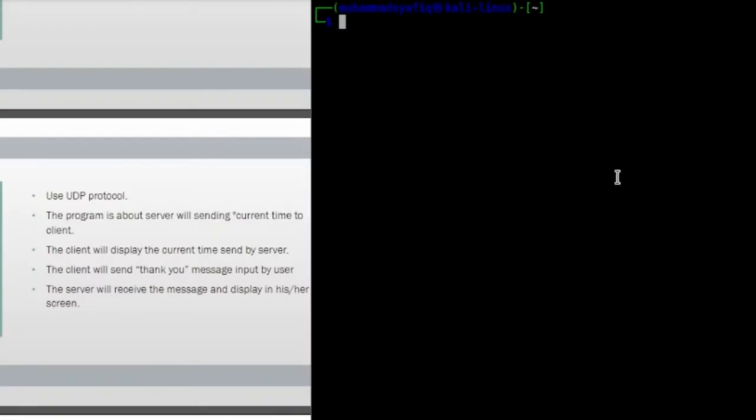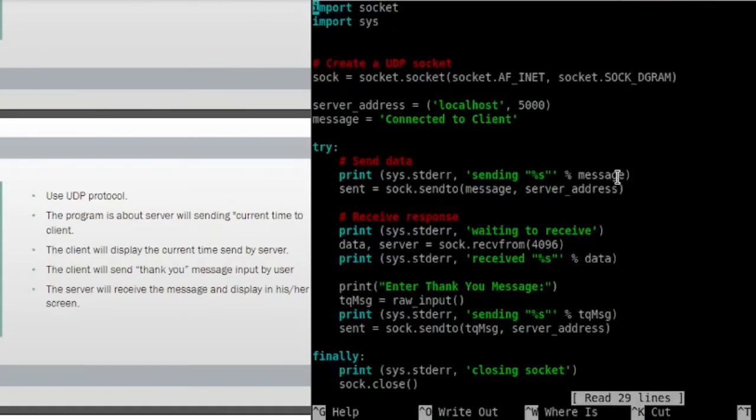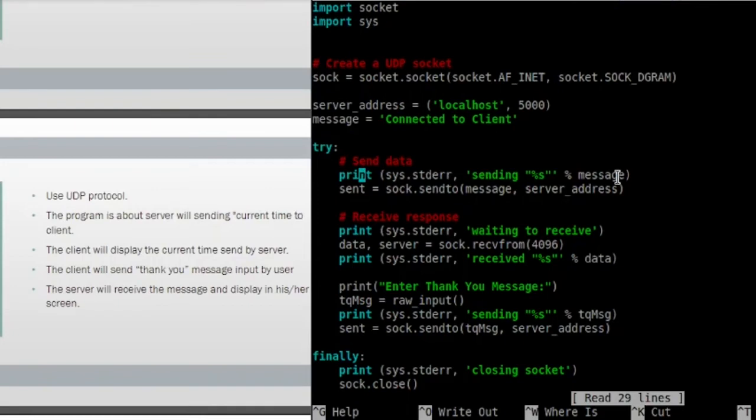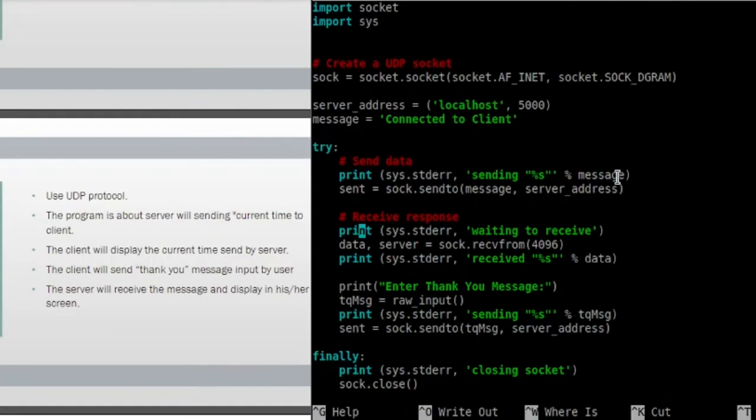I will show the code for program 2. For client, this is the code. This server address host 5000. The message connect to the client. This try to send data. First they will print sending message and send data to the server and print to receive, and this print to thank you the server, and this closing.